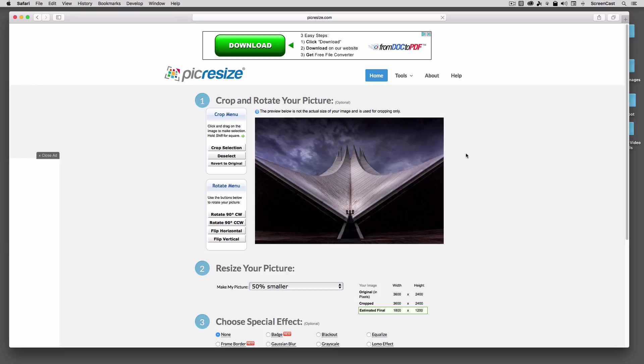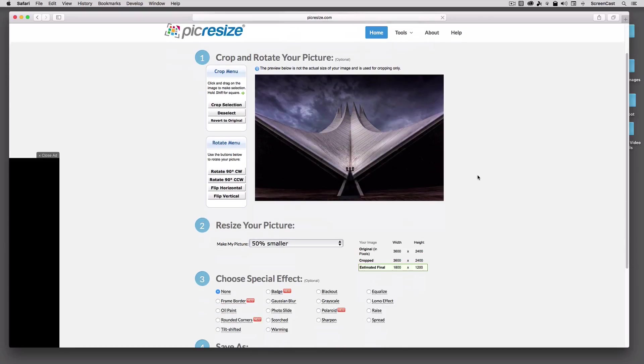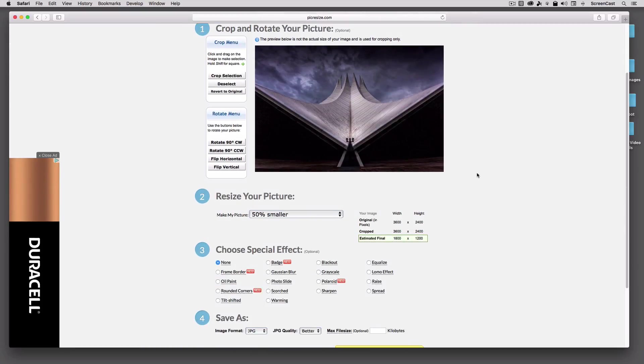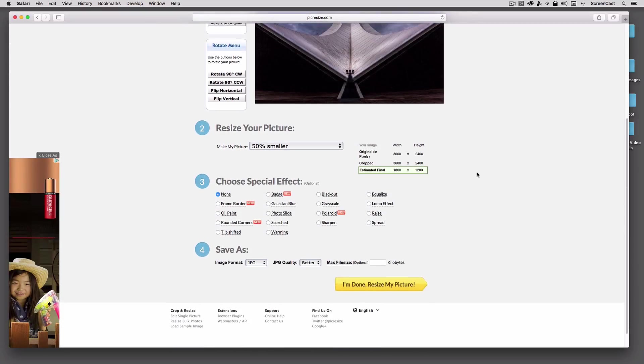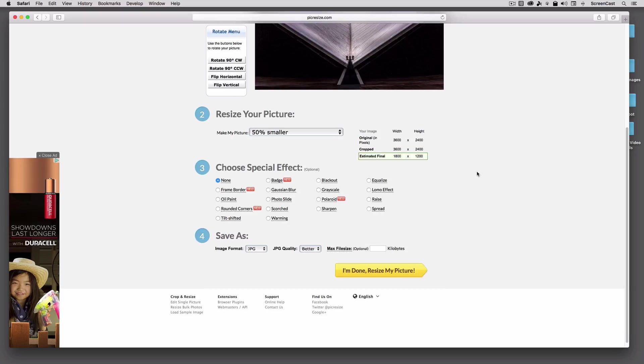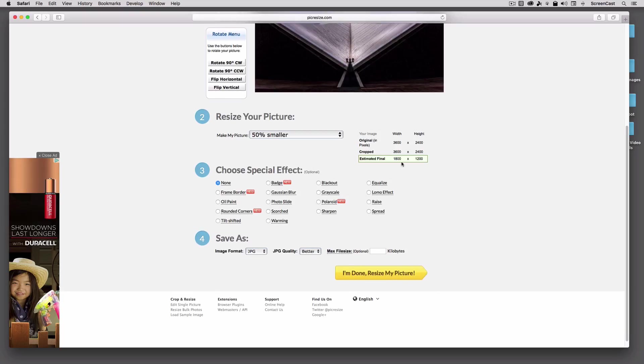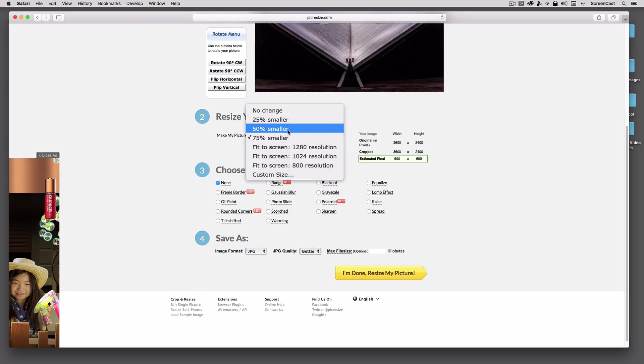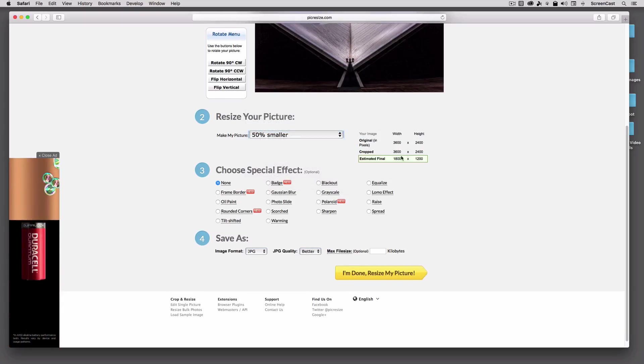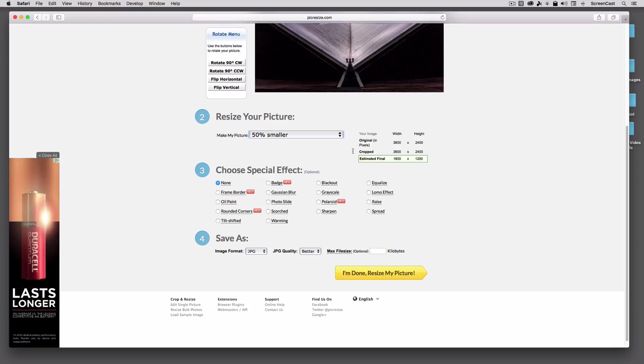Once you've uploaded it, you can go ahead and apply your commands. So I can come down here, and I can resize this to 50% smaller or 75% smaller, and it will tell me exactly the dimensions I'm going to end up with. I'll go ahead and resize this one to 50%, which leaves me at 1800 by 1200. I'll leave it at the JPEG, Better Setting, and then I'm just going to hit I'm Done.